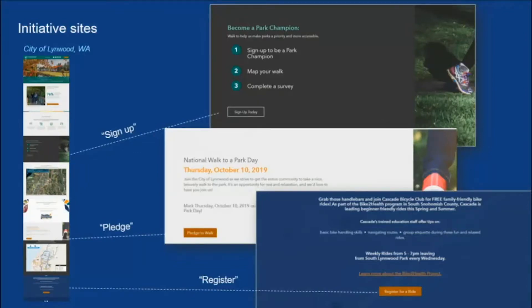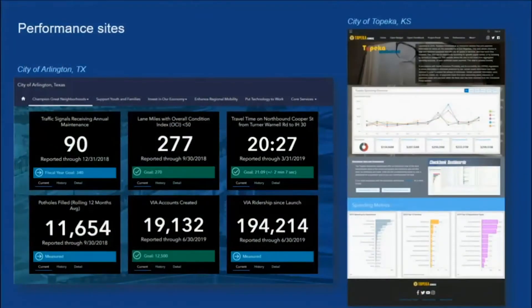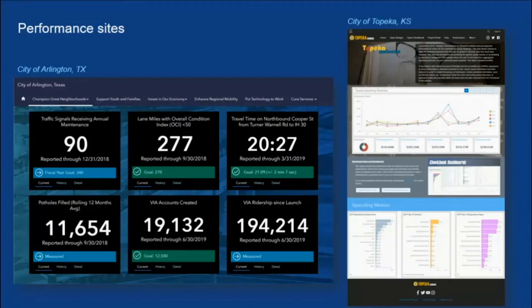Another thing we're seeing is this notion of performance, where people are using Hub to relay what they're doing for performance management — how departments are performing, how key initiatives are progressing, and whether they're meeting their milestones. Others are sharing financial performance, showing where the money is going, really being transparent and building trust with the community.